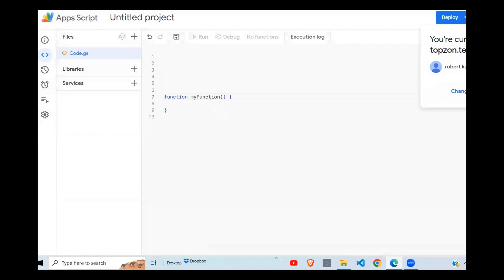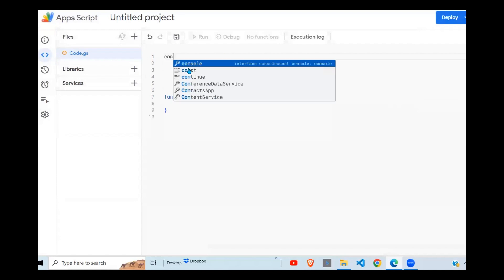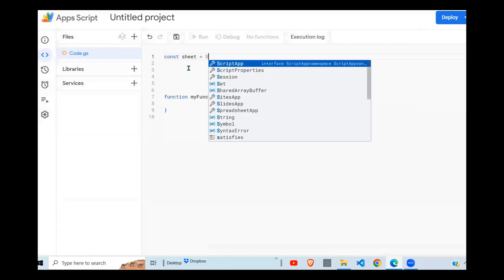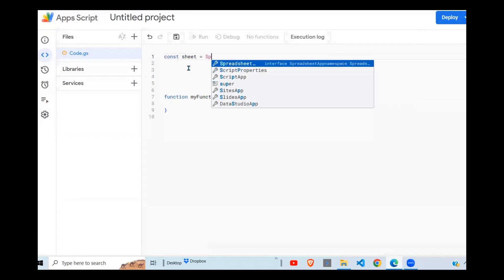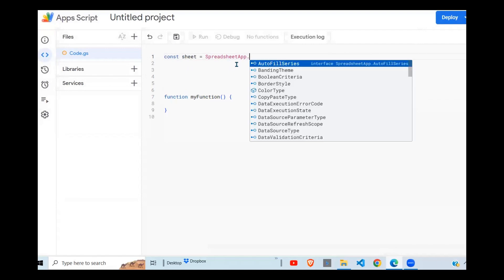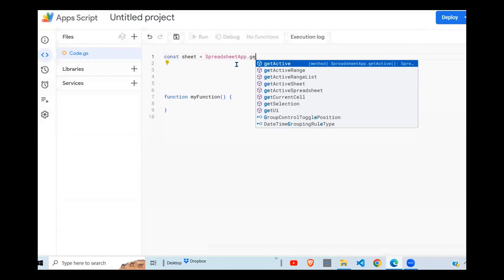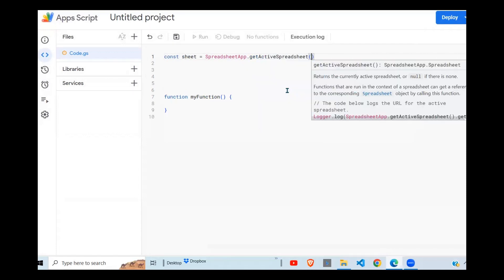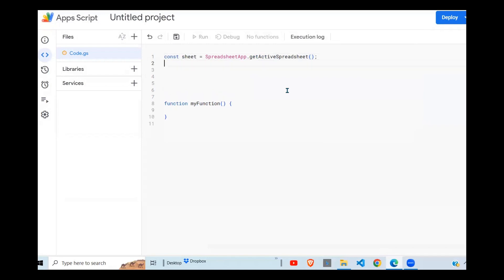The first thing is to define all the variables we're going to be using. I declare a constant — meaning the variable won't be reassigned. First, I need to access the spreadsheet using SpreadsheetApp, then call getActiveSpreadsheet(). After that, I need to access the form sheet.